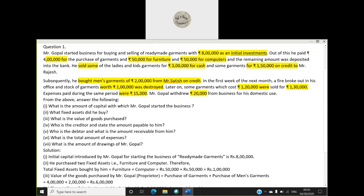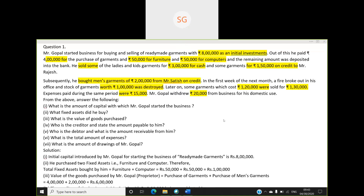Question number four: who is the creditor and state the amount payable to him? Sattvic, Akshay, and Guru have typed the answer. The creditor is Mr. Satish, and the amount payable to him is two lakhs. Mr. Gupal purchased men's garments worth two lakh from Mr. Satish on credit, so Mr. Satish is the creditor.